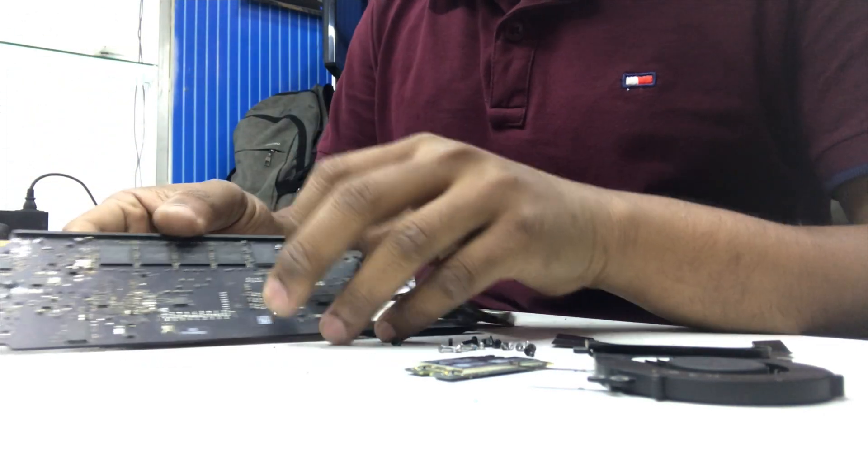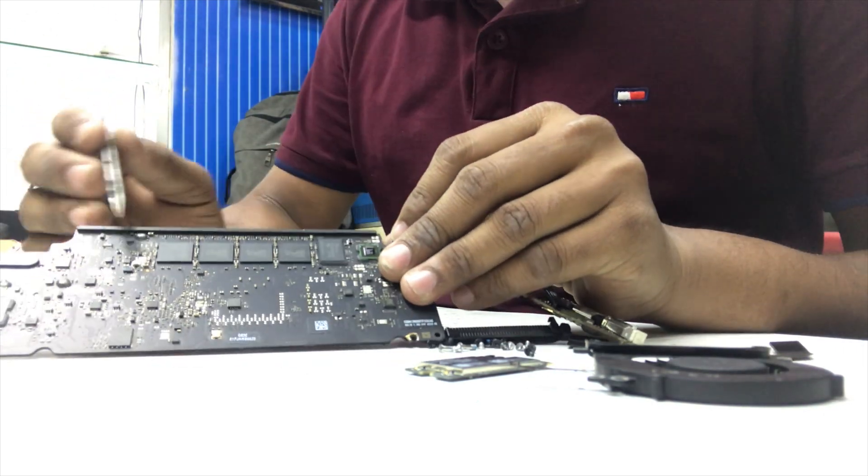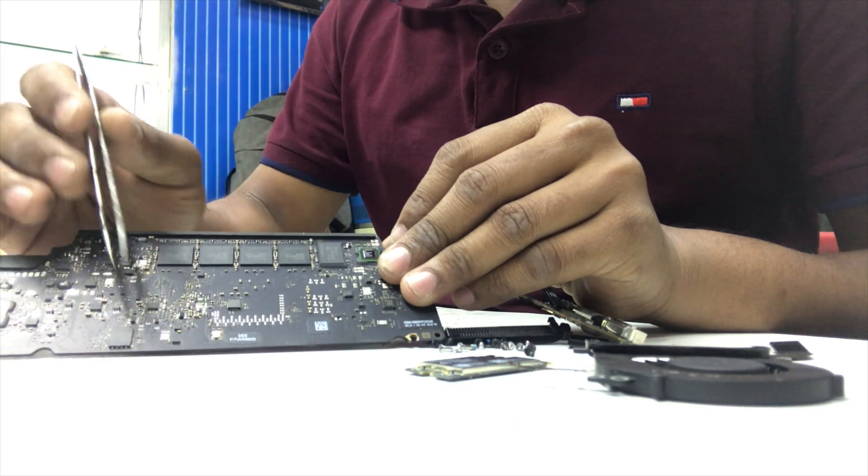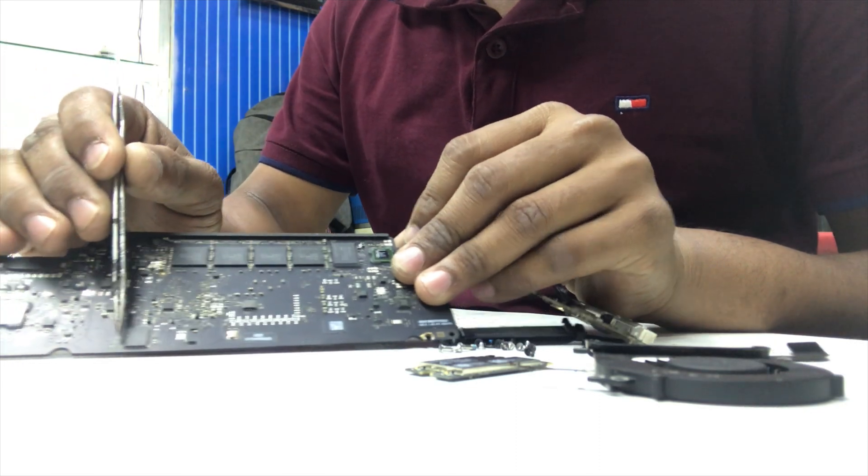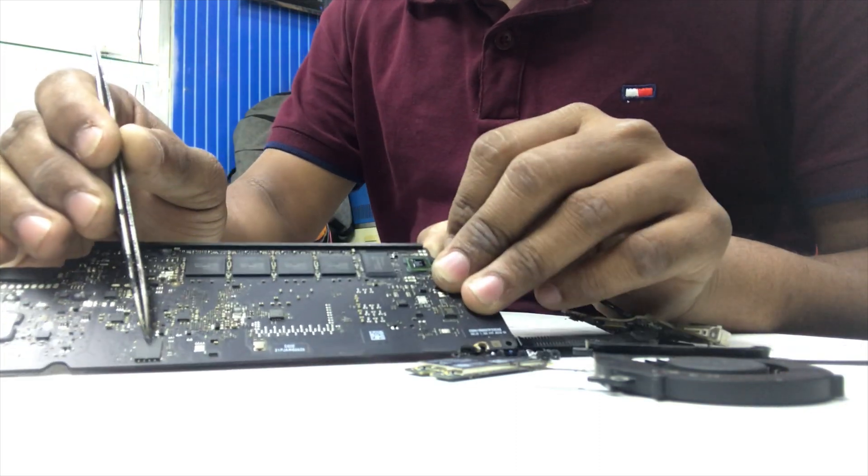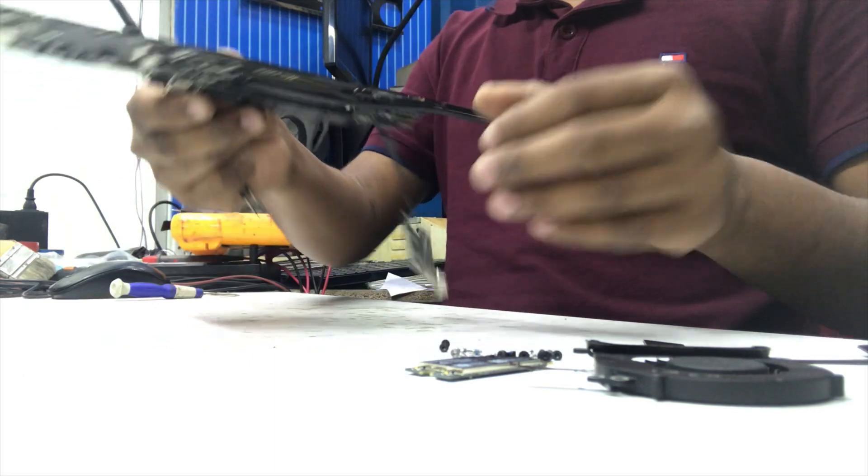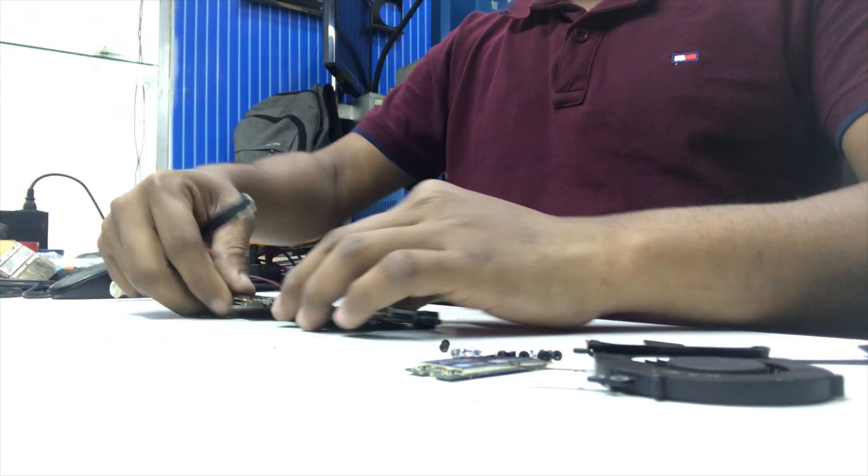So we have taken out the motherboard from this laptop. As you can see this motherboard, we need to remove the BIOS chip from this motherboard.